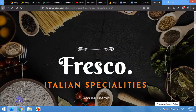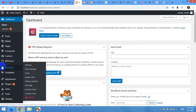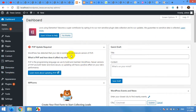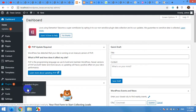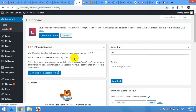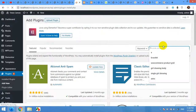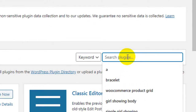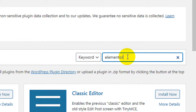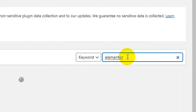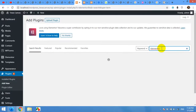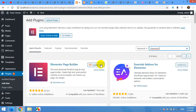First of all, you will have to install the Elementor plugin. I already have one, so let me show you where you can get it. Click on Plugins, then Add New. Search for Elementor — E-L-E-M-E-N-T-O-R — and press Enter. As you can see, I already have it, so it's asking me for an update, but I'm good with it.